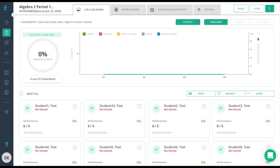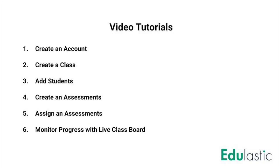This series of short tutorials is designed to get users up and running. It will take users from logging in for the first time to viewing data after assigning your first assessment.